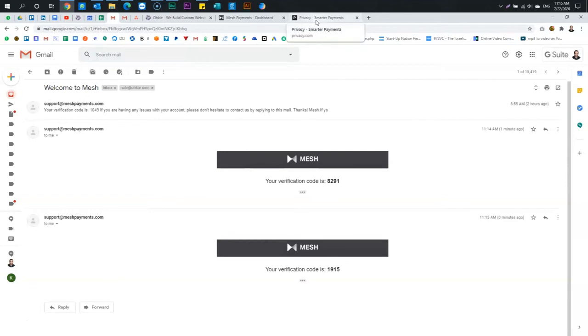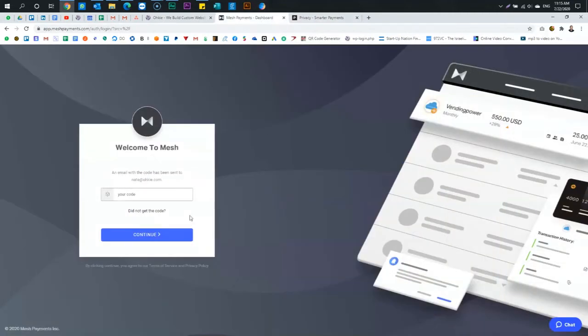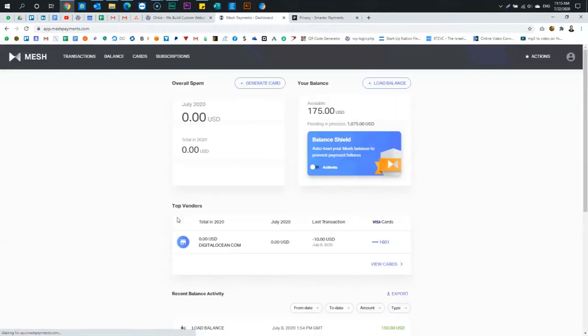It is pretty secure unless somebody is able to hack my email. They wouldn't be able to hack into the system period. So it's pretty secure.